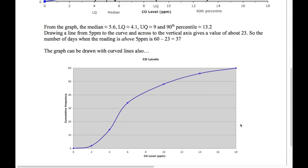This graph can also be drawn with curved lines and some people prefer that. Drawing with a curve fitted through the points says a little more about the distribution of values between the two points. But drawing it with straight lines is fine as well.